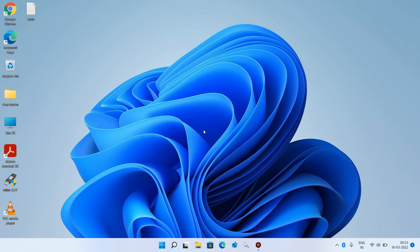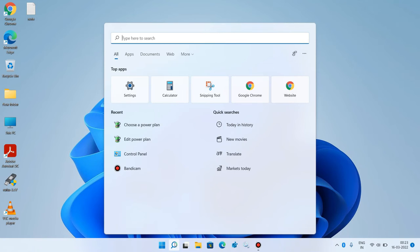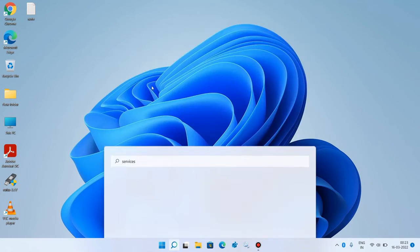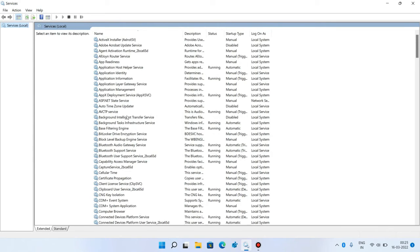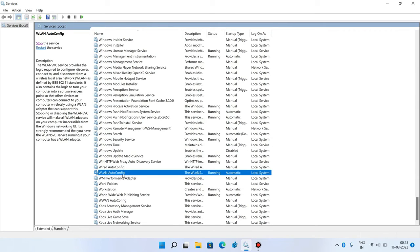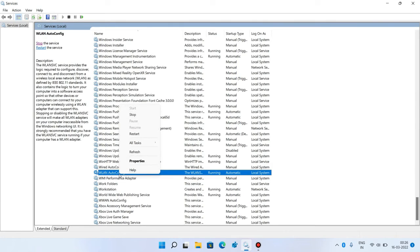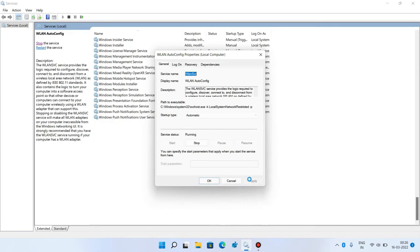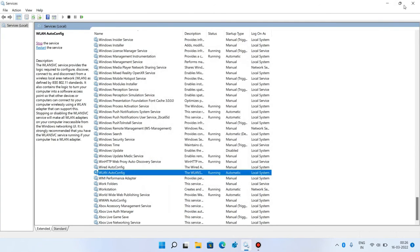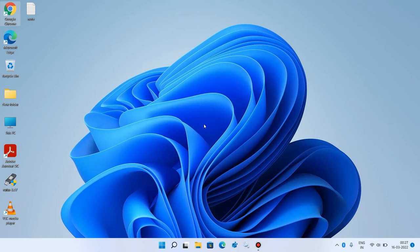Method number seven: go to the search bar and type 'services,' then click the services search result. In the list of services, search for WLAN AutoConfig and right-click on it, then click properties. Make sure the startup type is set to automatic — if it is manual or something else, change it to automatic. Click apply. If the service status is stopped, click the start button to start it. Click OK and close the window. Check whether your issue is resolved. This was method number seven.